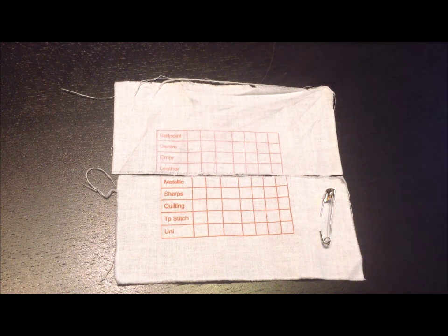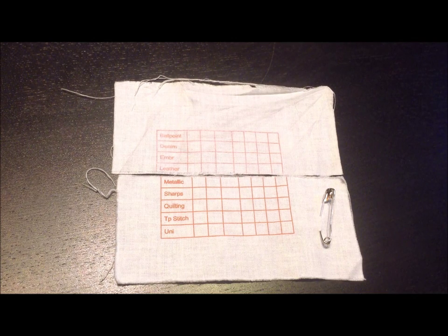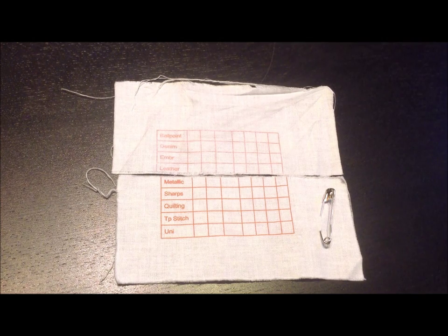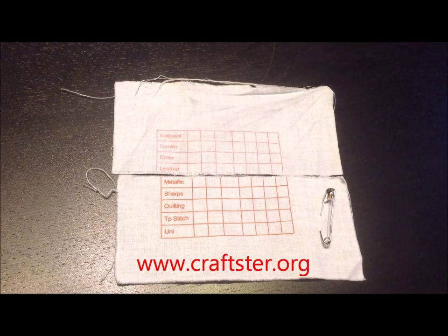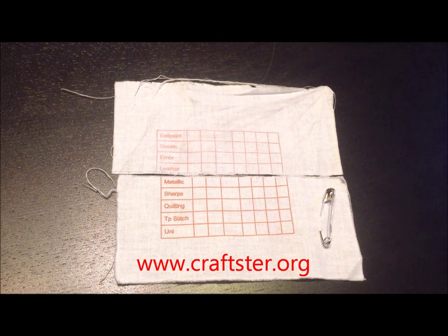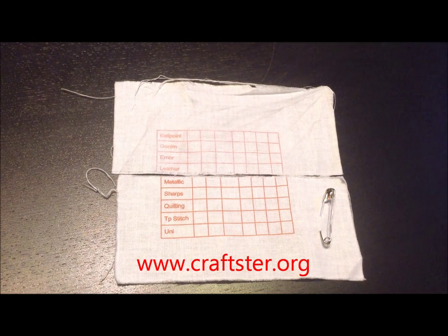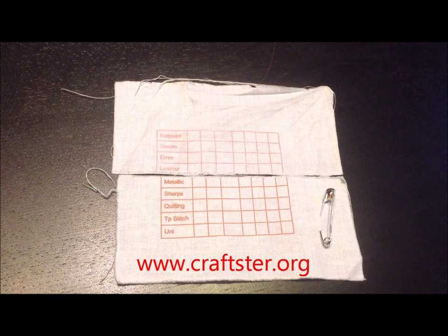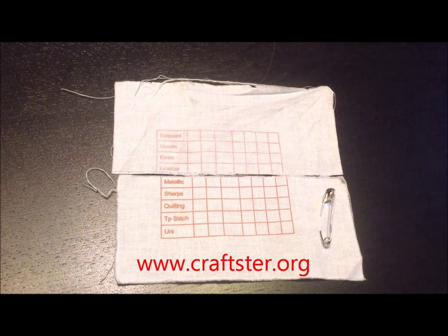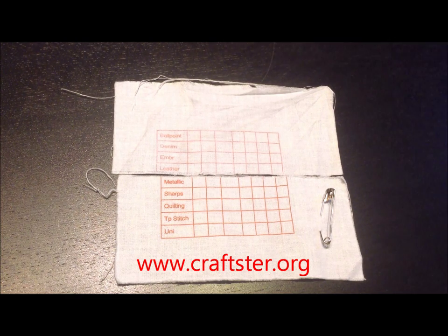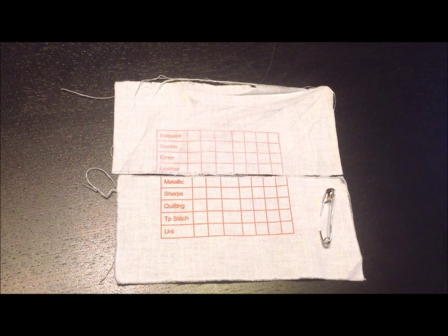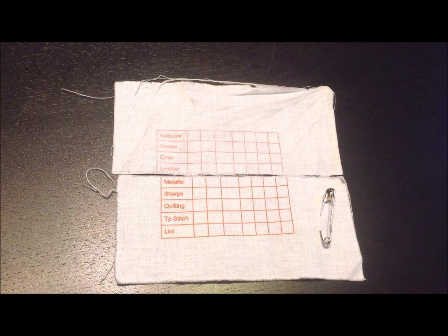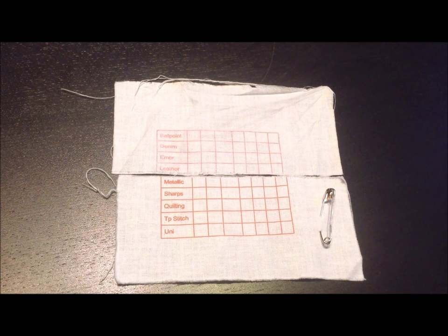For those who want to make their fabric colorfast, if you have an inkjet printer I have a recipe on craftster.org (C-R-A-F-T-S-T-E-R dot org). I have a recipe there for homemade bubble jet set, so you can look that up and use that.